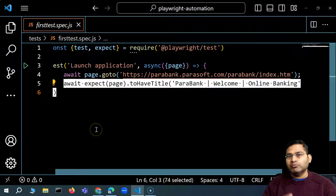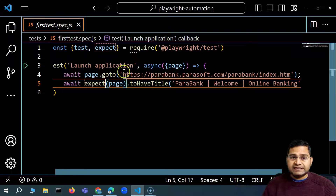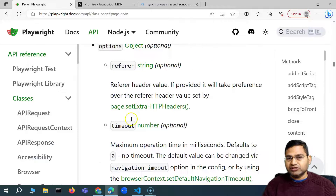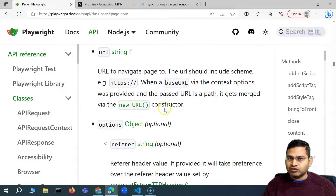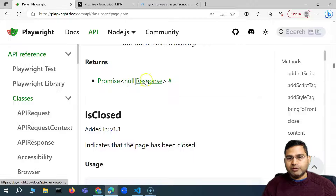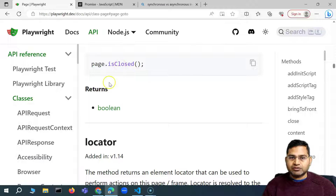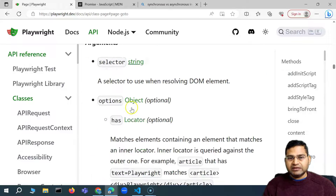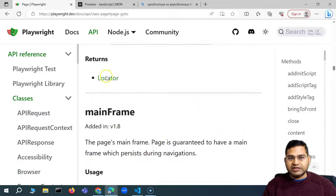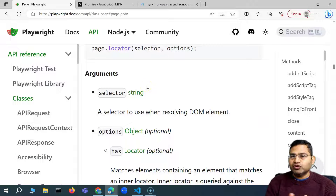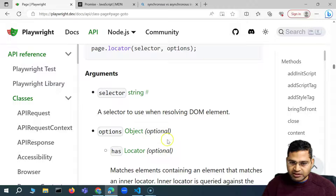This is how the concept of promise, async, and await works. With each function you see around the page or the web element, you'll see the return type is a promise. And if there is any return value — for example, 'isClosed' returns a Boolean, not a promise — but anywhere you see a promise being returned, async and await will help ensure that each step is executed in sequential order and your test runs sequentially.